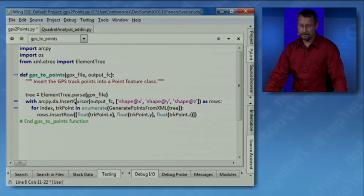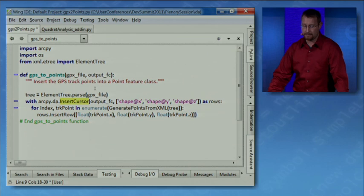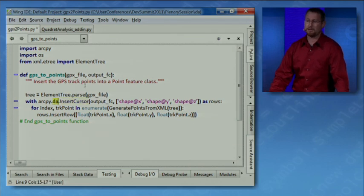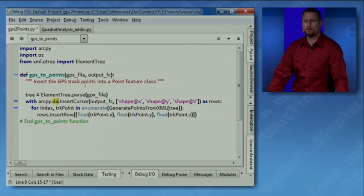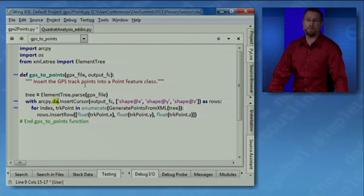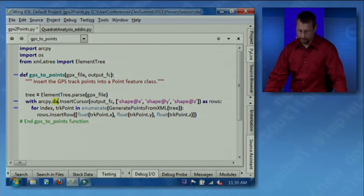Using an insert cursor, we'd be able to take the GPX coordinate information and insert them into the feature class. What I want to point out here is in 10.1, we're actually updating this function to include the new data access module. And using the new cursor functions with that module, we're going to improve the performance of this tool. So let's see this tool in action.